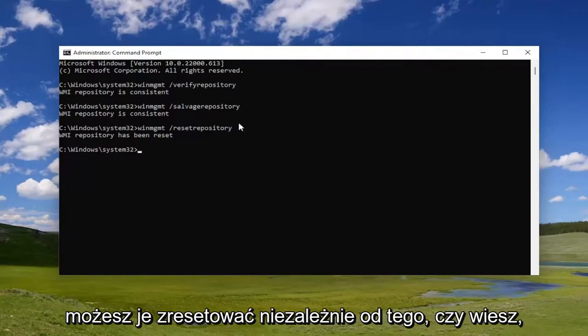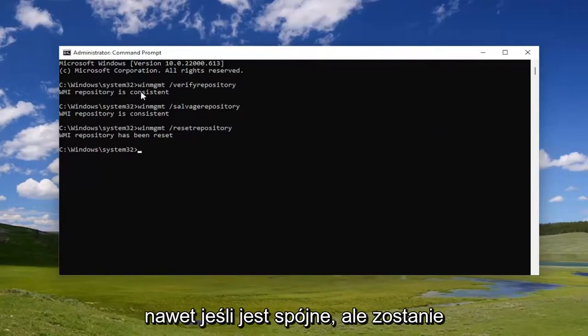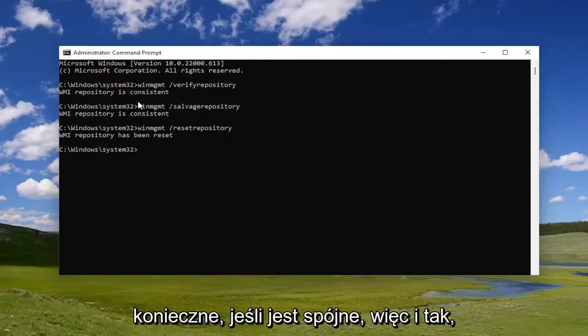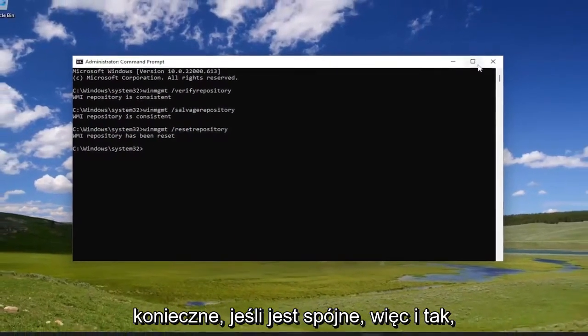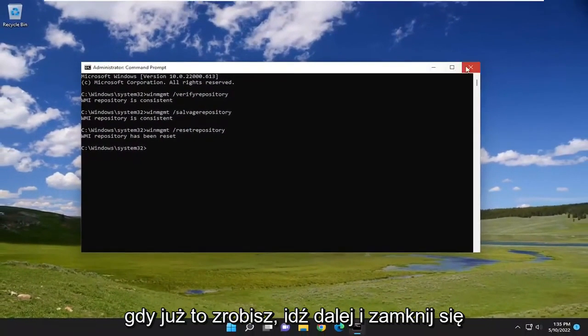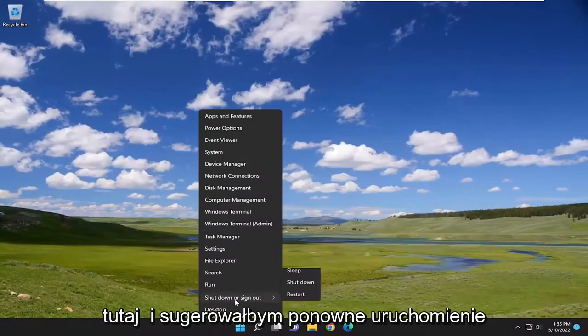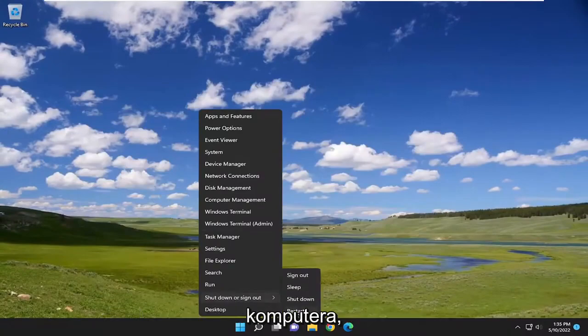You can reset it regardless, even if it is consistent. But I just want to point out that it shouldn't be necessary if it is consistent. So anyway, once it's done, go ahead and close out of here, and I would suggest restarting your computer.